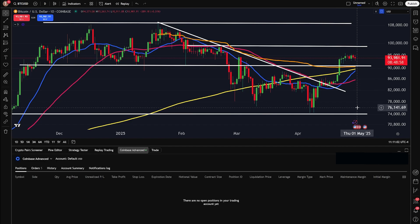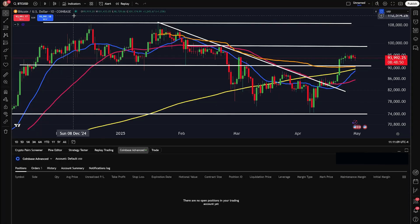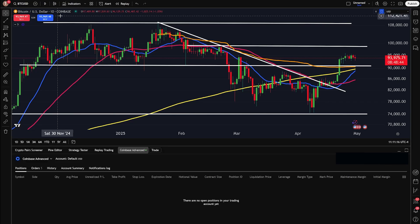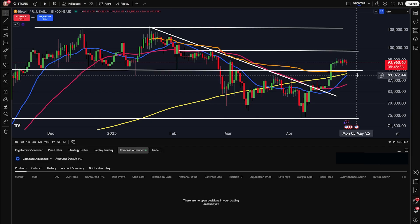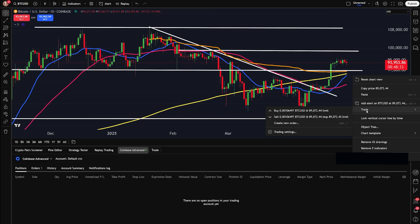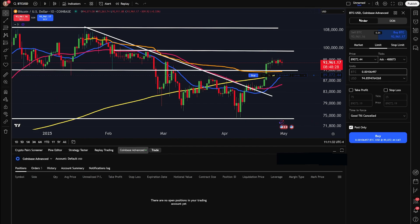Let's go through this and actually place an order on the chart. Right here at the top, you can see I have Bitcoin pulled up on Coinbase. That's a very important step — make sure you're actually on a Coinbase chart. Since I'm looking at Bitcoin to the US dollar on Coinbase, I can come over and find where I want to buy. I'm going to right-click on my chart at around $89,000, click trade, and then click create a new order. This opens a new interface on the right-hand side of my chart that allows me to do different kinds of orders.